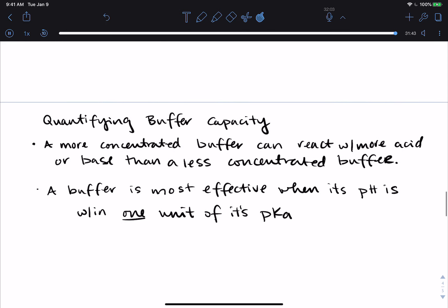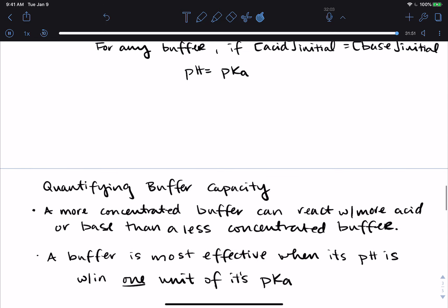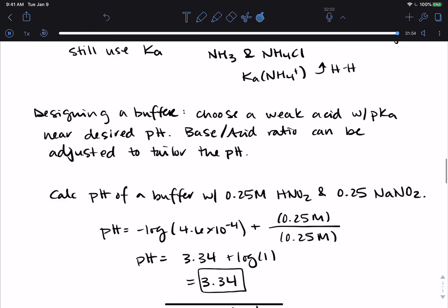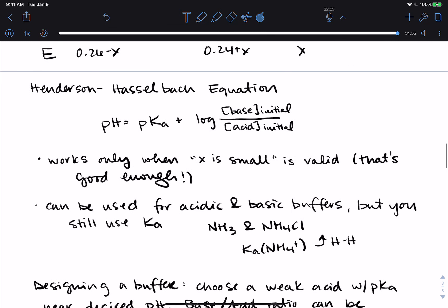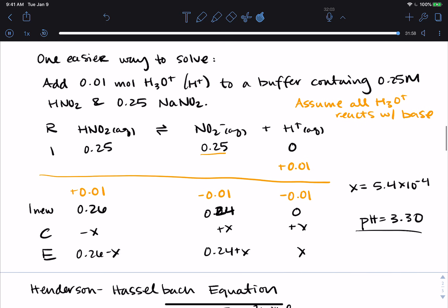For practice, use the Henderson-Hasselbalch equation and go back to our example where we added acid to the buffer and see if you can get the same pH of 3.30. If you don't have time, we will practice those types of calculations in class.